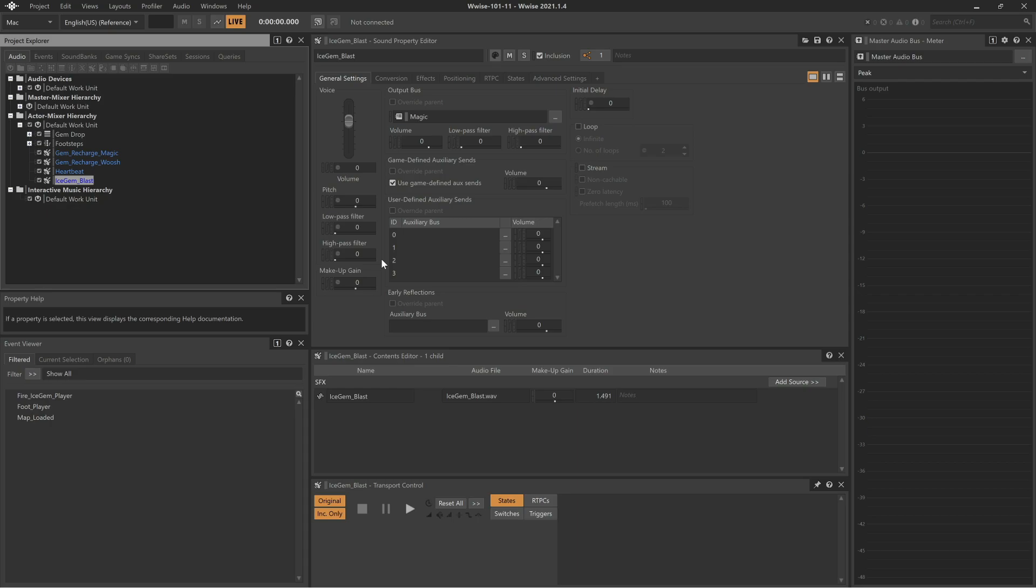WISE can either pan sounds automatically based on the positional relationship of objects in the game, known as 3D spatialization with listener-relative routing, or it offers a more conventional approach, allowing you to manually control a sound's pan position. This approach is known as speaker panning using balance fade.